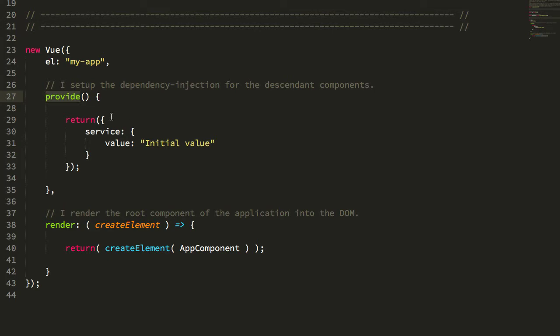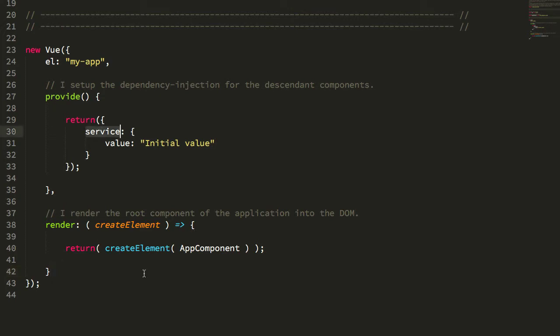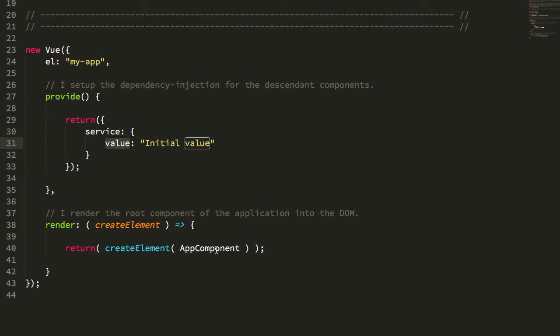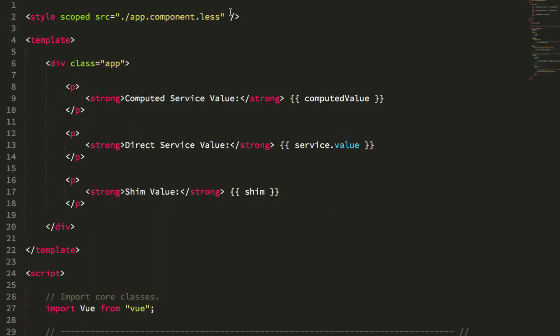In my root component here, my root Vue.js instance, I'm providing a service injectable called service and it has just a simple key-value pair. Value is going to start as the initial value. Then I have a single app component nested underneath it, and this app component is going to inject that service.